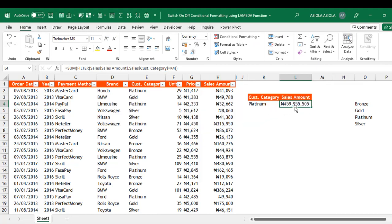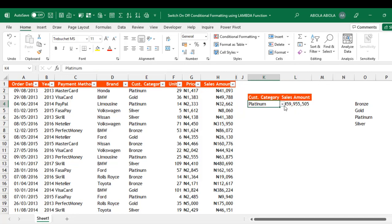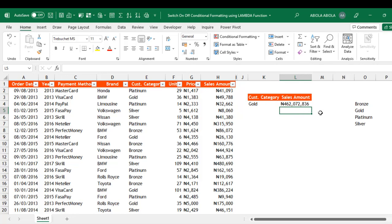The total sales amount for customer category Platinum is $459,995,505. You can choose another customer category — let's choose Bronze or Gold. For Gold we have $462 million plus. That is one of the things we wanted to do.